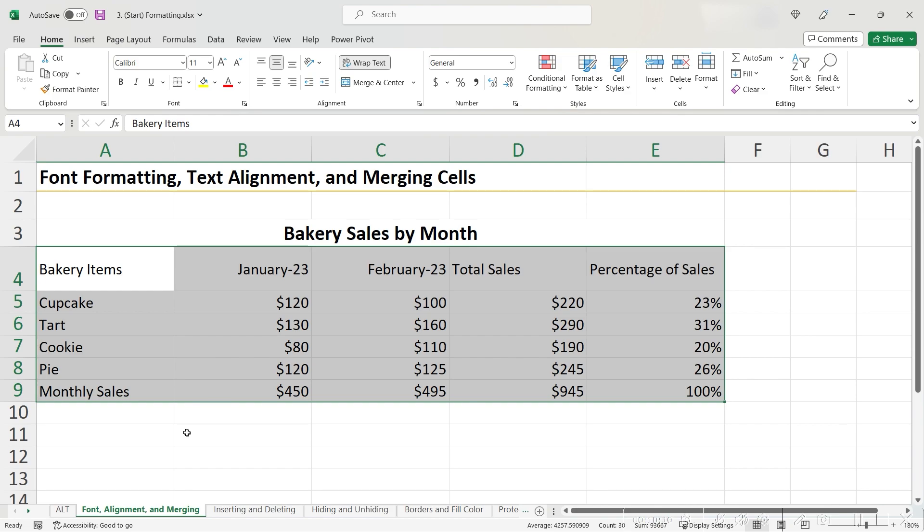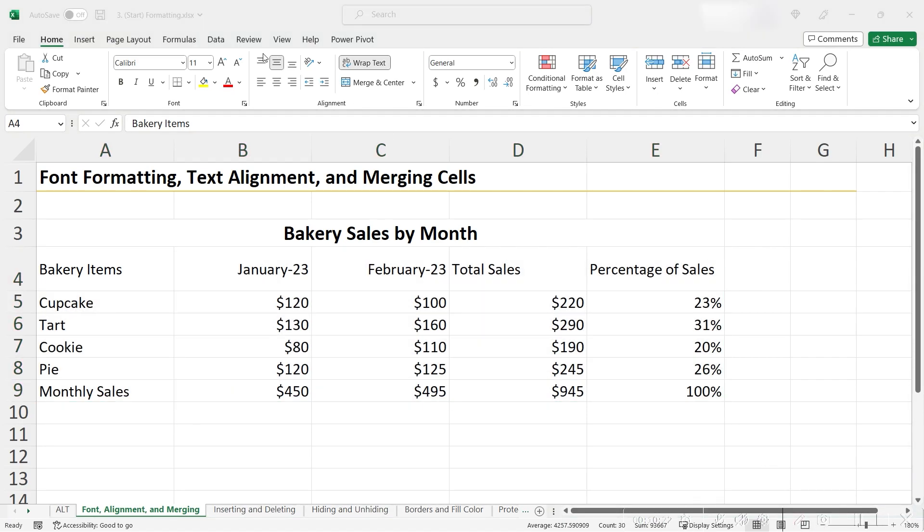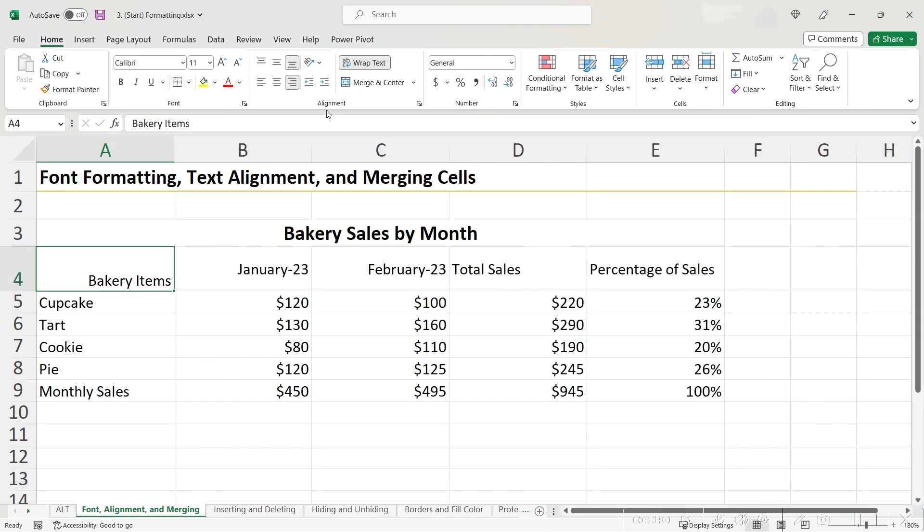Okay, our table already looks a lot better with the formatting we've done so far. However, we could make it look even better by changing the text alignment of some of our cells. There are six major types of text alignment that can be found right here in the Home tab of your ribbon. Take a second to pause the video and play around with it right now.